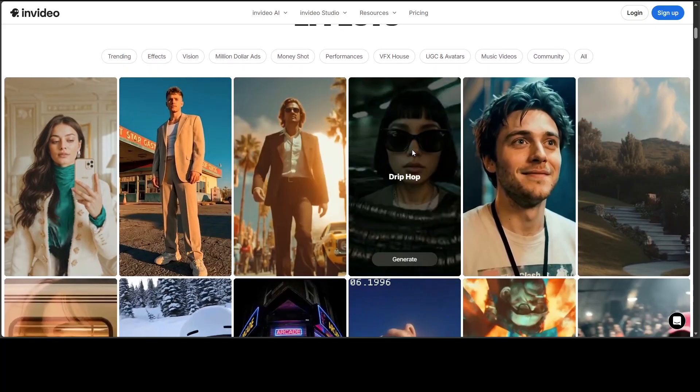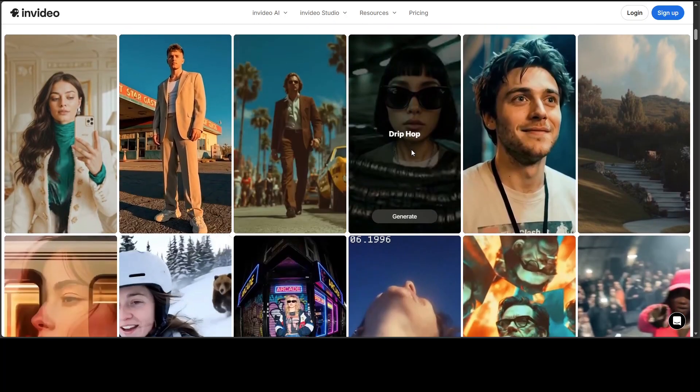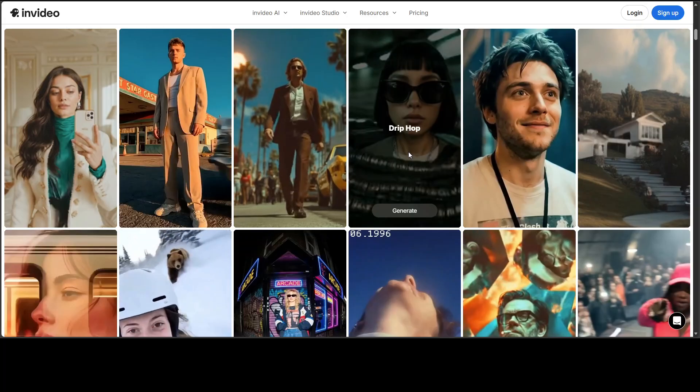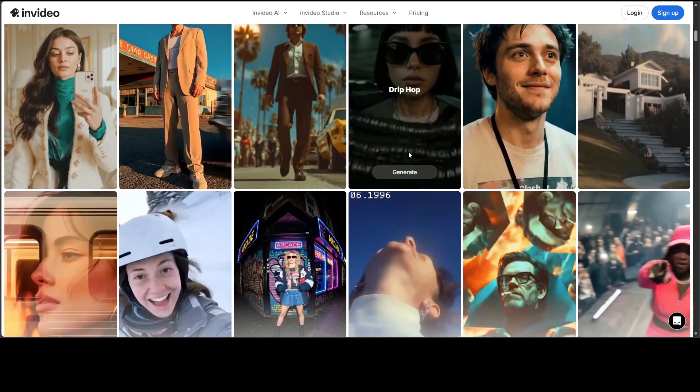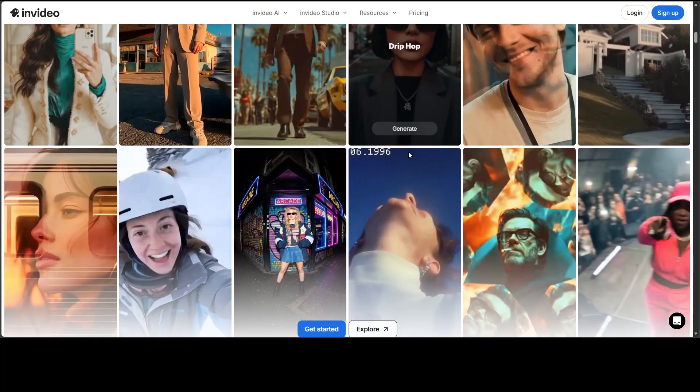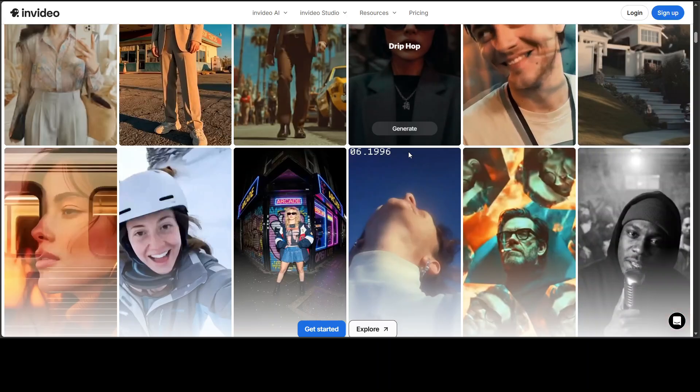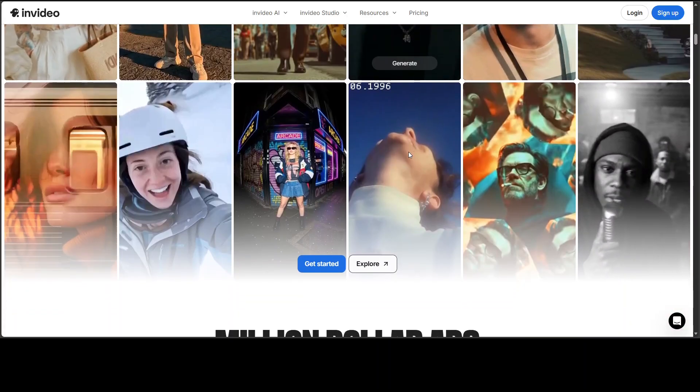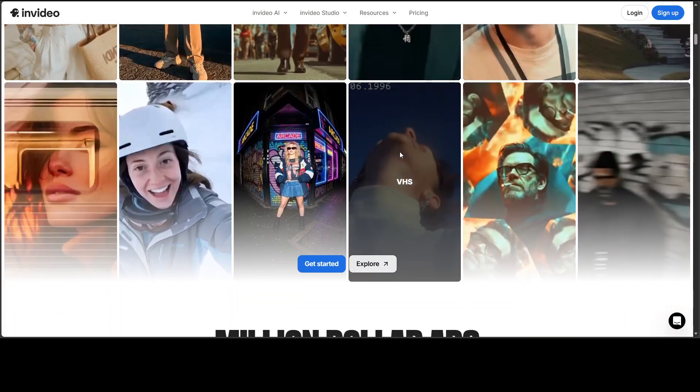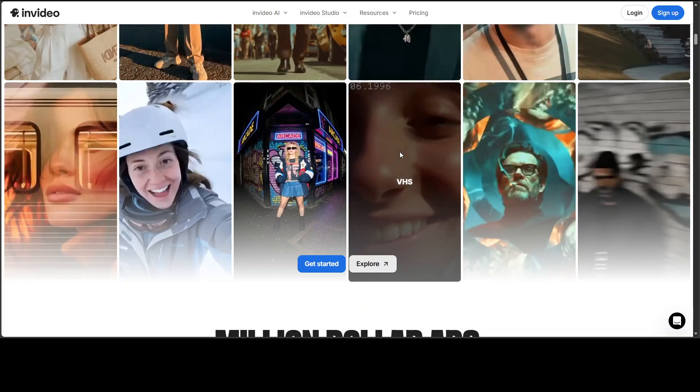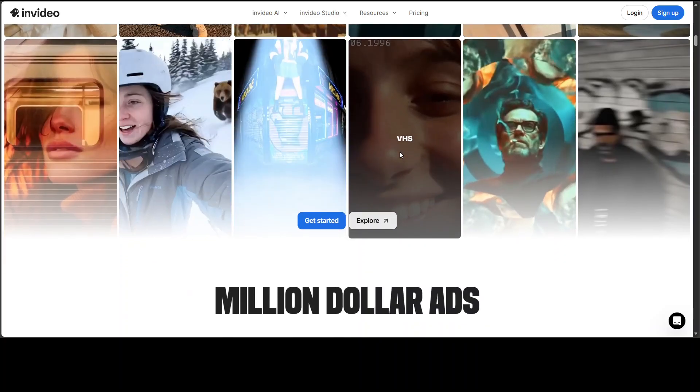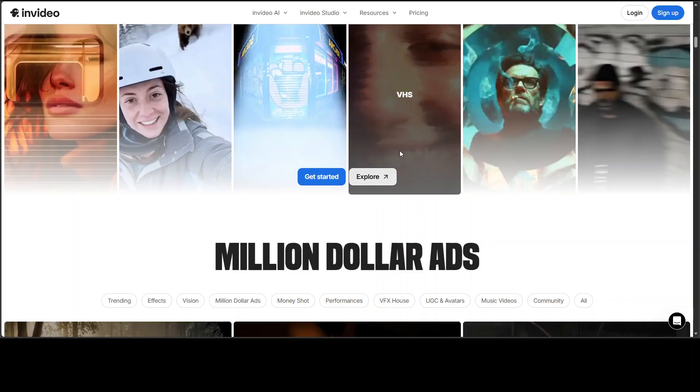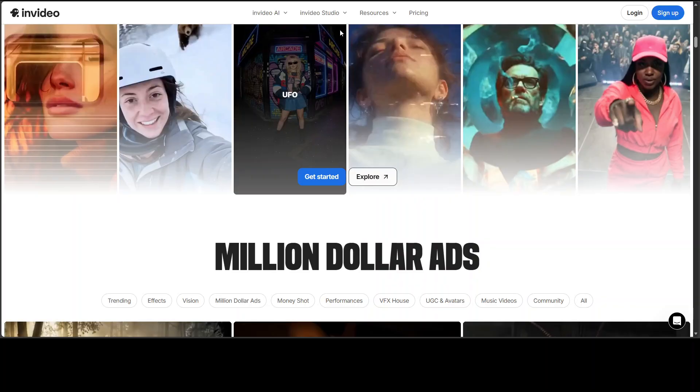And for actual advertising, that simply doesn't work. You cannot run an ad where your product looks different from what you are actually selling. But MoneyShot changes everything. Let me show you exactly how this works.